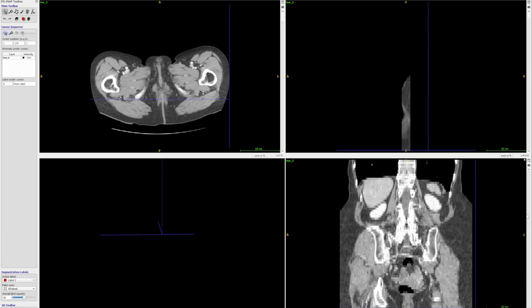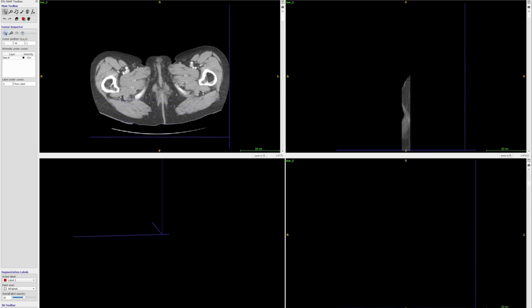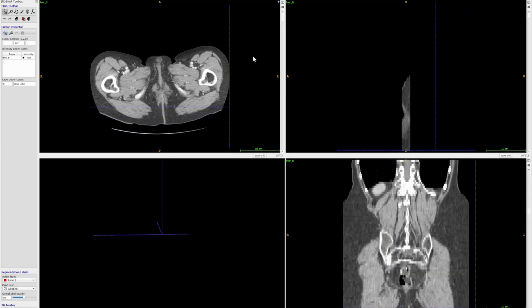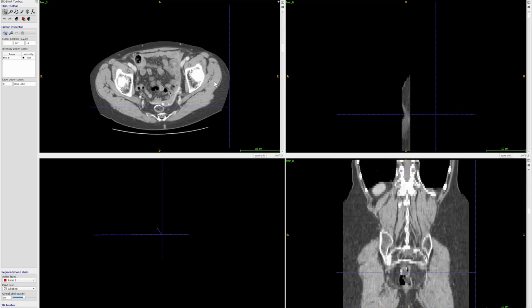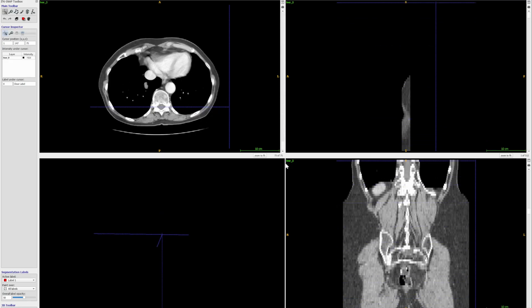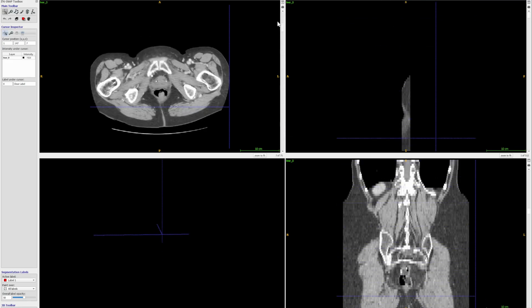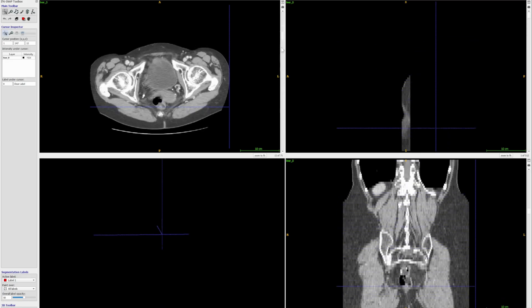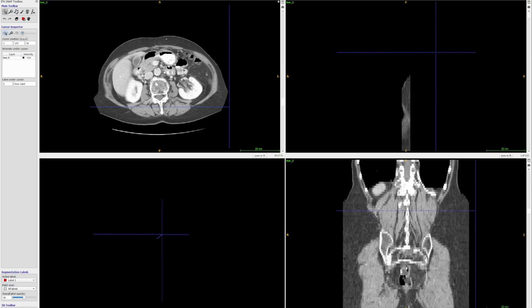So here I am at the first slice of the scan. Now if I start scrolling through multiple slices — from slice number one to slice number 75 — you can see that whenever I change one orientation, the cursor is also being changed in the other orientations.